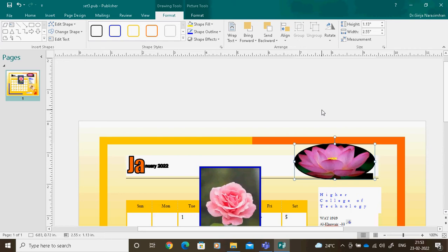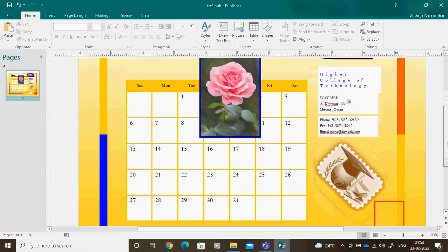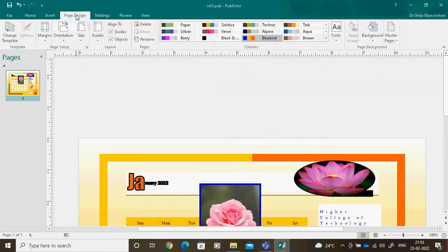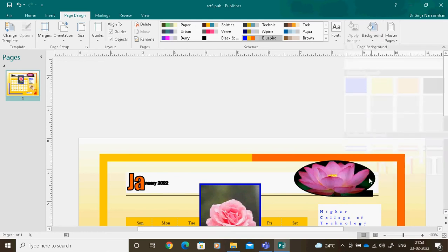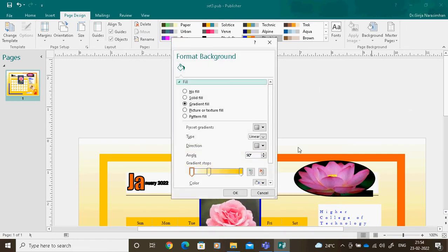Another point is background colors. Generally you go to Background — this is my background. You can go to Page Design, then Background, then More Background. In More Background, you can see there are three options based on shading.